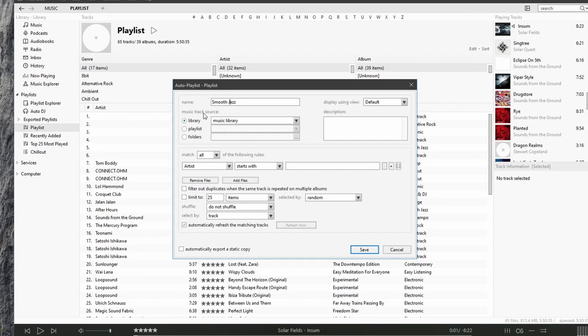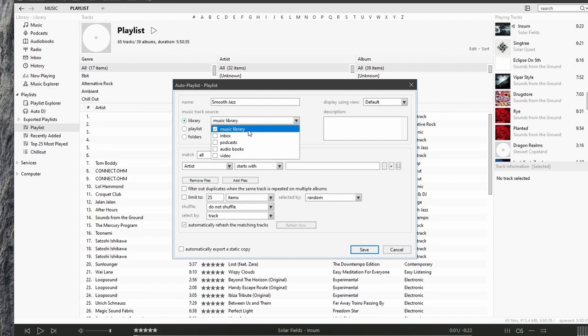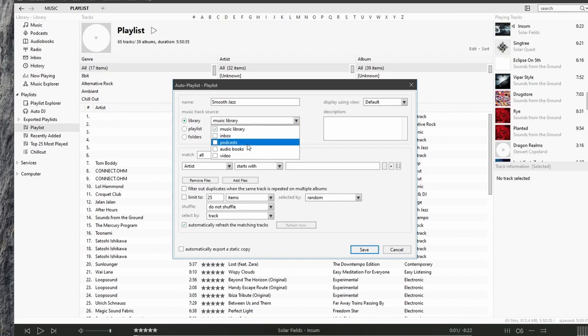So up here, we can specify the music track source. In this case, we can select from our music library, our inbox, which is over here, this inbox playlist. We can select from our podcasts or audio books.